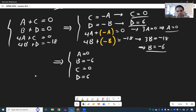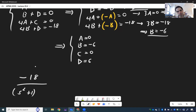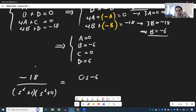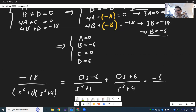Therefore, -18 over (s² + 1)(s² + 4) equals (0·s - 6) over (s² + 1) plus (0·s + 6) over (s² + 4), which simplifies to -6 over (s² + 1) plus 6 over (s² + 4).